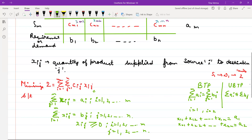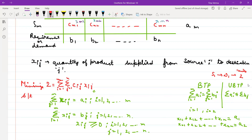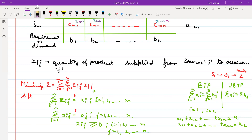If you have an unbalanced transportation problem, the inequalities will be less-than-or-equal-to type in both cases — it should be less than the availability and less than or equal to the demand in the unbalanced case.